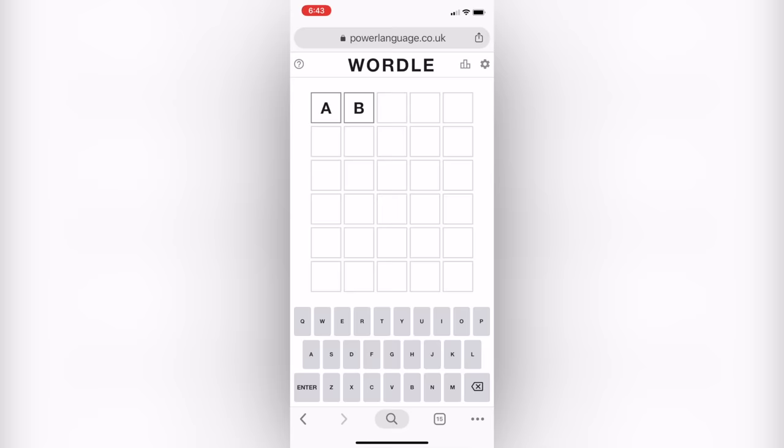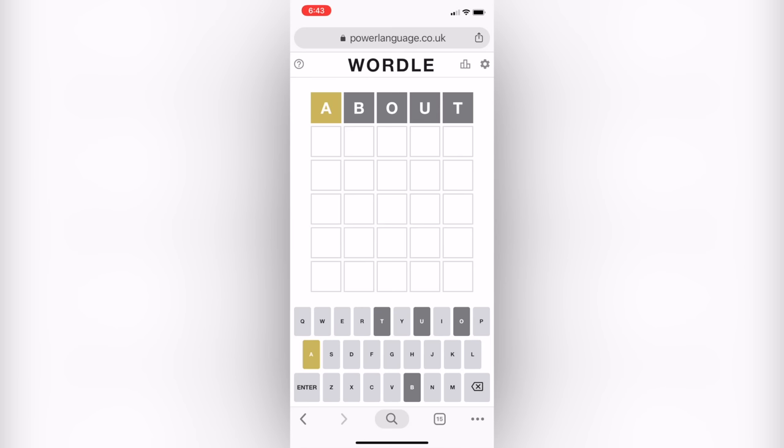To start the game, you'll just type in any five-letter word. It can be any word in the world, and if you want to erase your guess, you can click the backspace button. But once you type in your guess and click enter, your guess is going to be submitted.